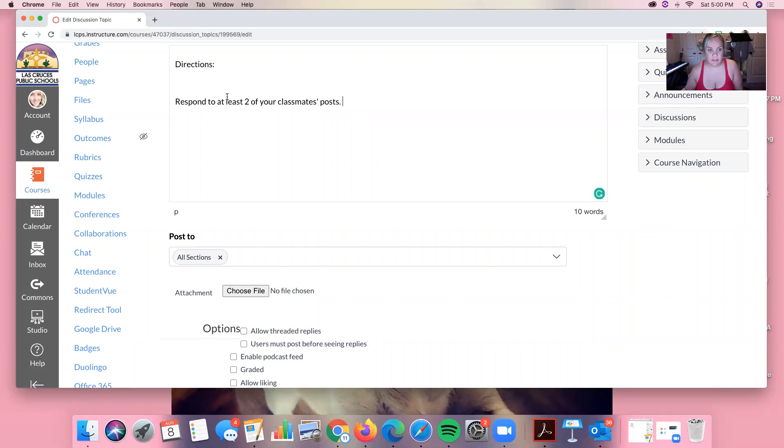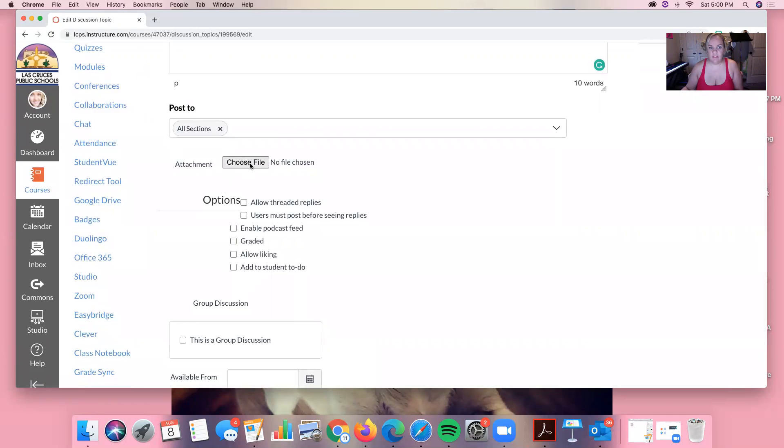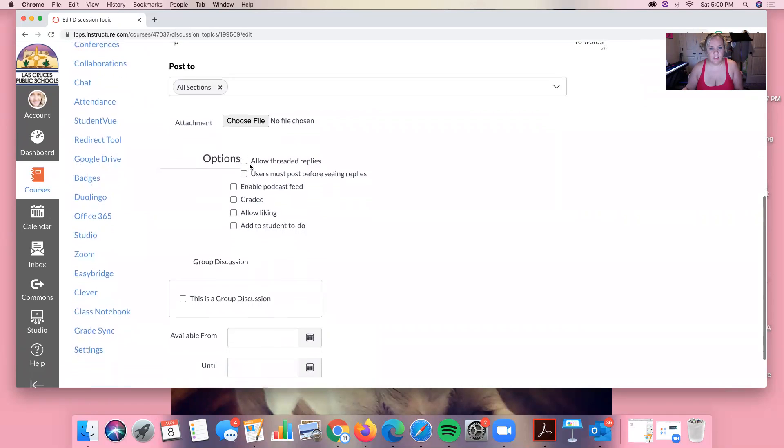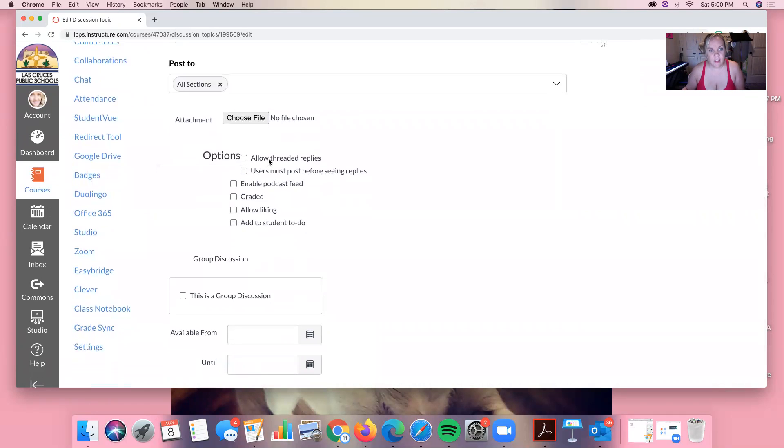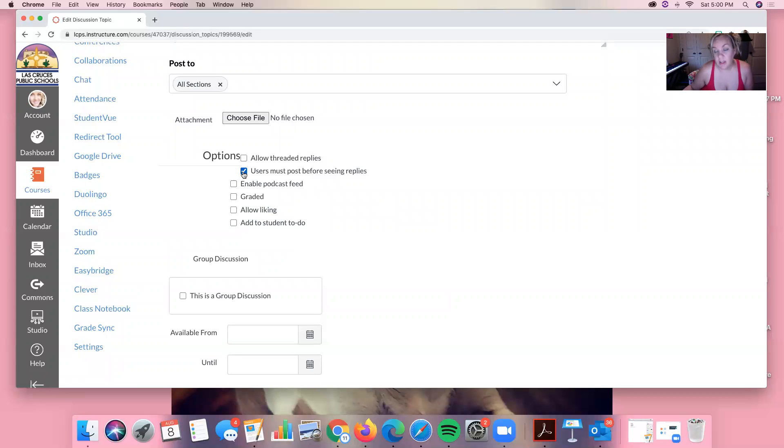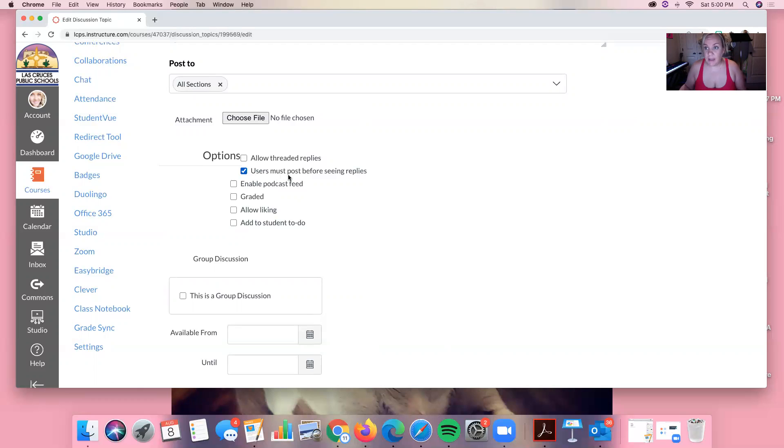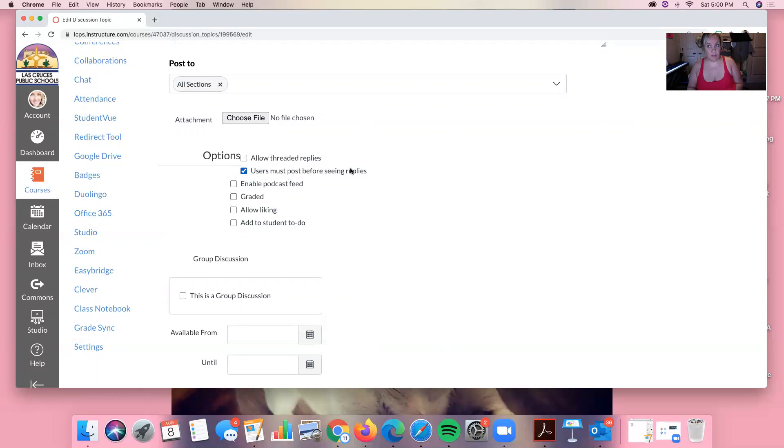And then that helps them to know what the requirement is in terms of responding. They need to respond to at least two. Okay you can add files here and do something like that or you can allow threaded replies. So this is an area that is really important and that's this box right here. Users must post before seeing replies. I always do this because this way they won't be able to see student work. So if I'm doing an assignment where I've had them read a play and I'm having them do a discussion on that play, I don't want them to read everybody else's answers and then write their own response and be able to use other work.